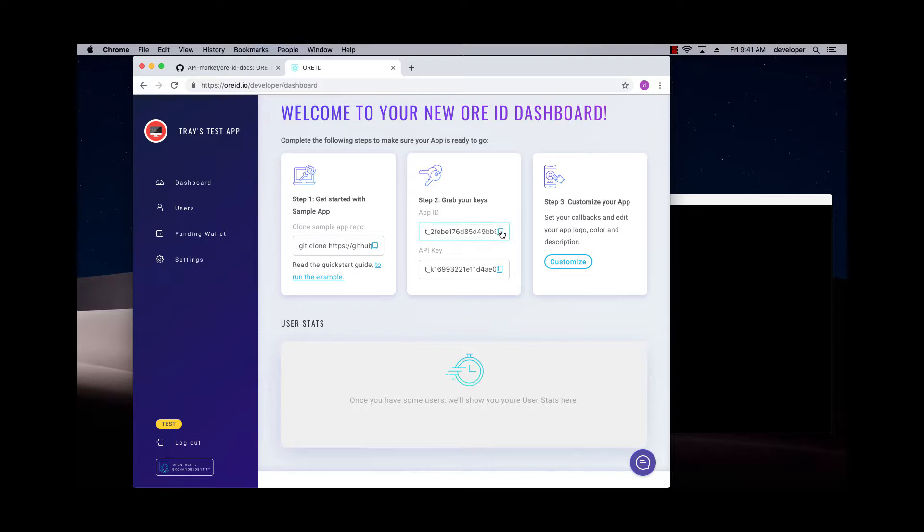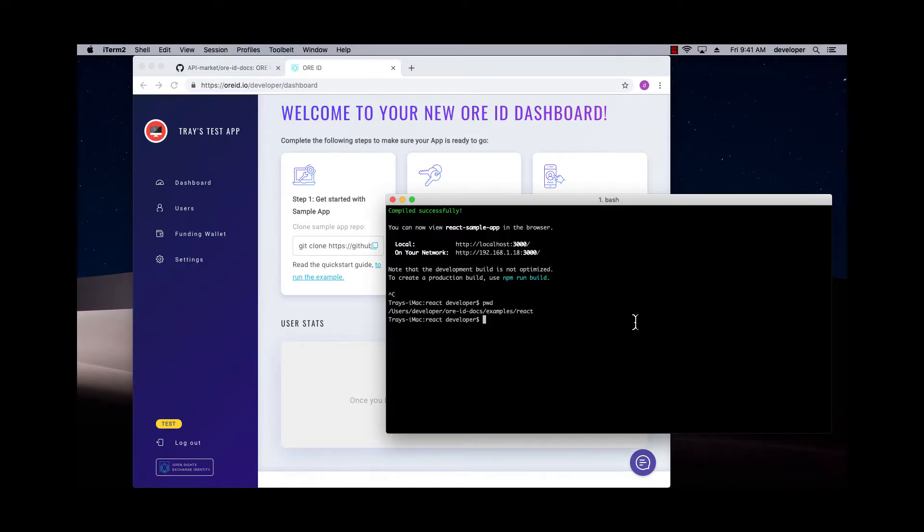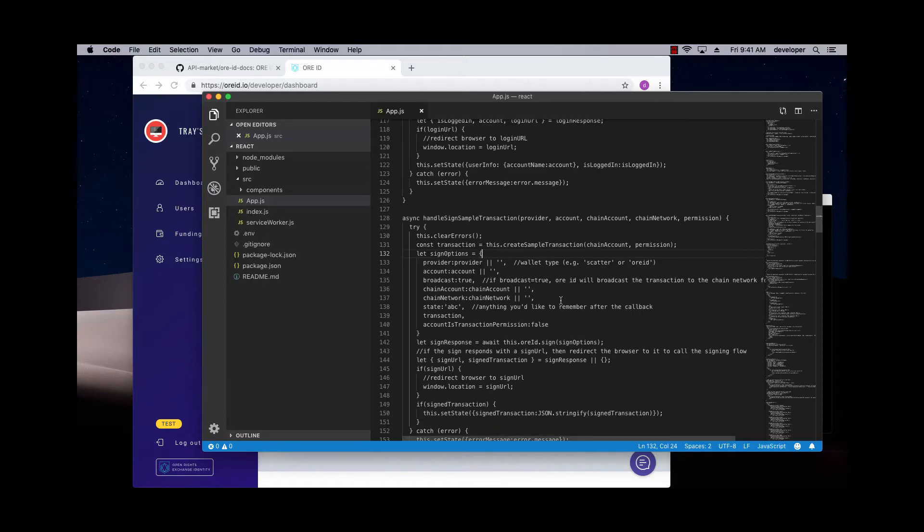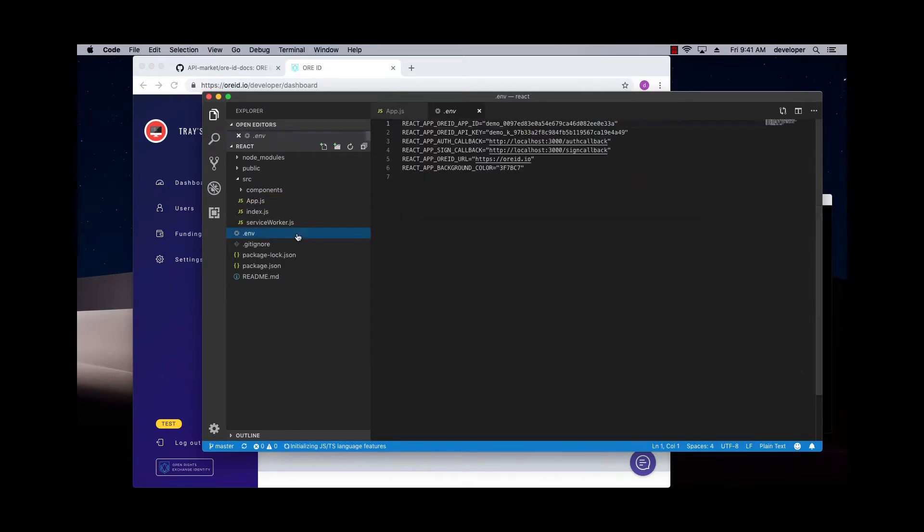So I'm going to copy the app ID. I'm going to go over to my sample app that I cloned earlier, and I'm going to change the settings in here to point to my new app.